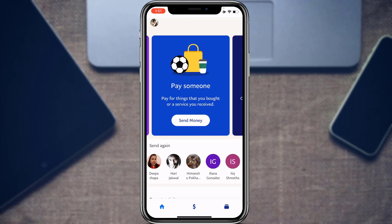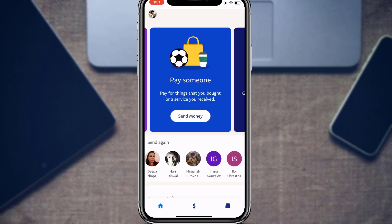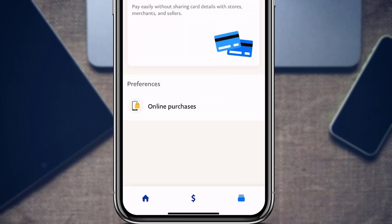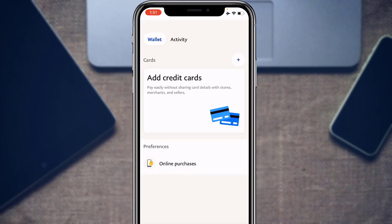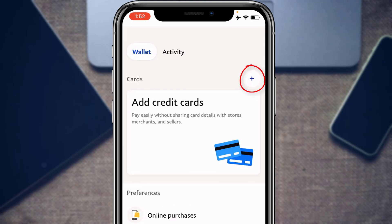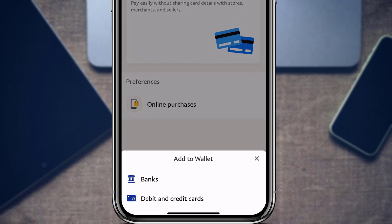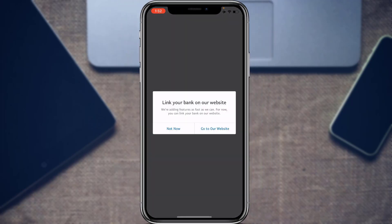Next, let's learn how to link a bank account to your PayPal account. At the bottom of the screen, tap the Wallet icon. Then tap the plus icon at the top and you'll see Add to Wallet, which includes a Banks option. Tap on Banks — it will open in a browser saying Link Your Bank on Our Website.